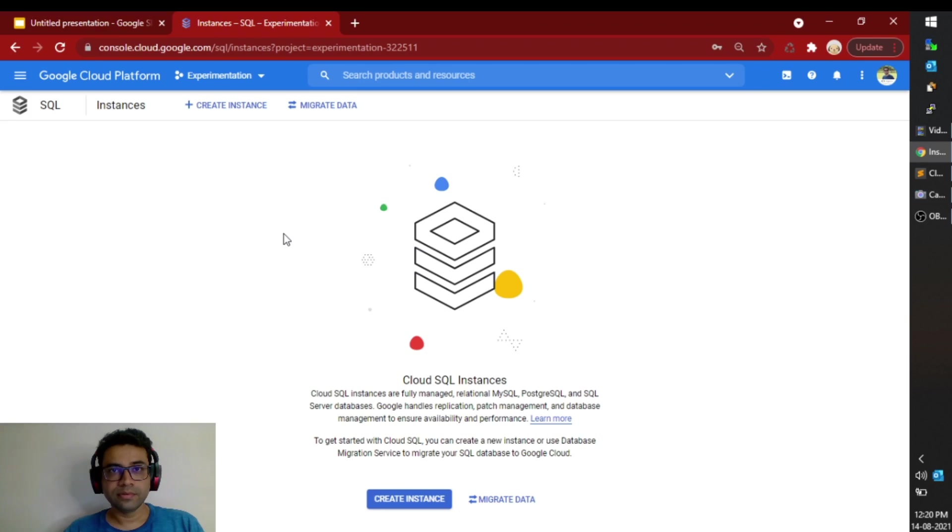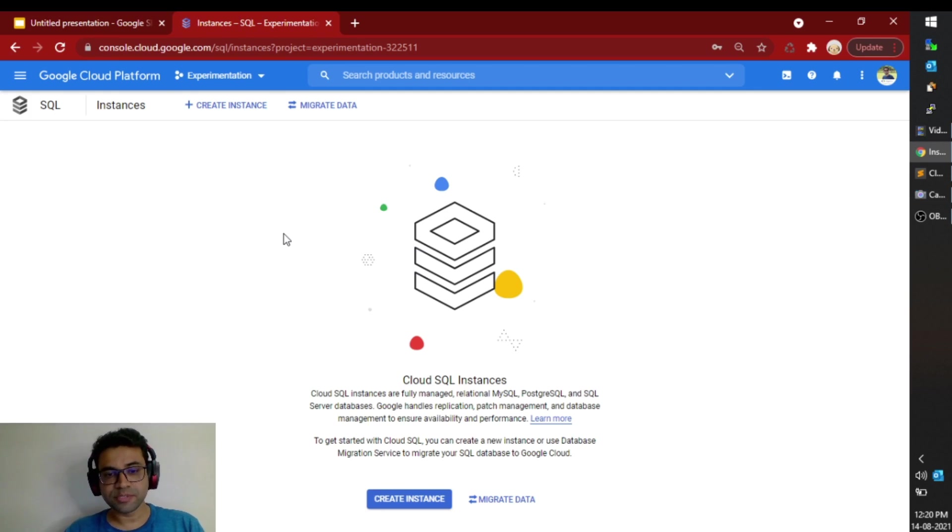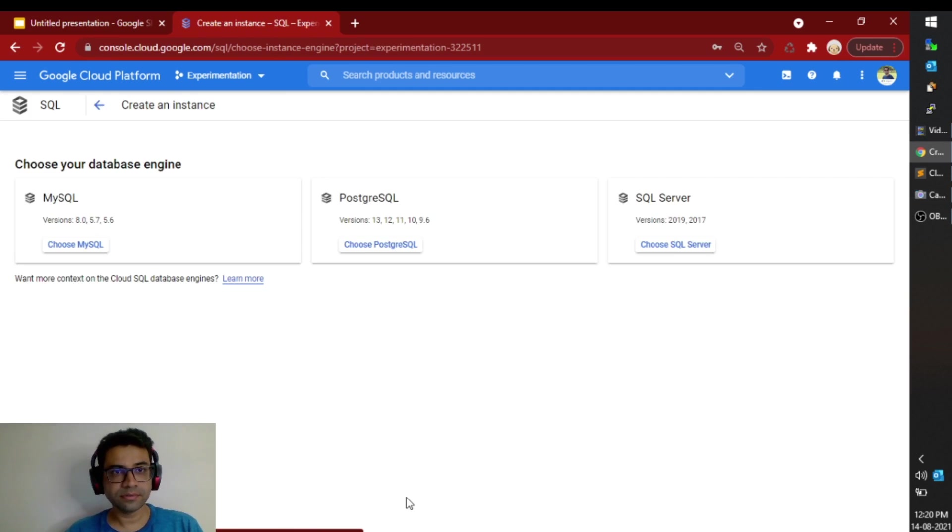Now let me show you a quick demo of how easily it can be created. I am on the Cloud SQL instance page. I will create one instance. I will select MySQL.